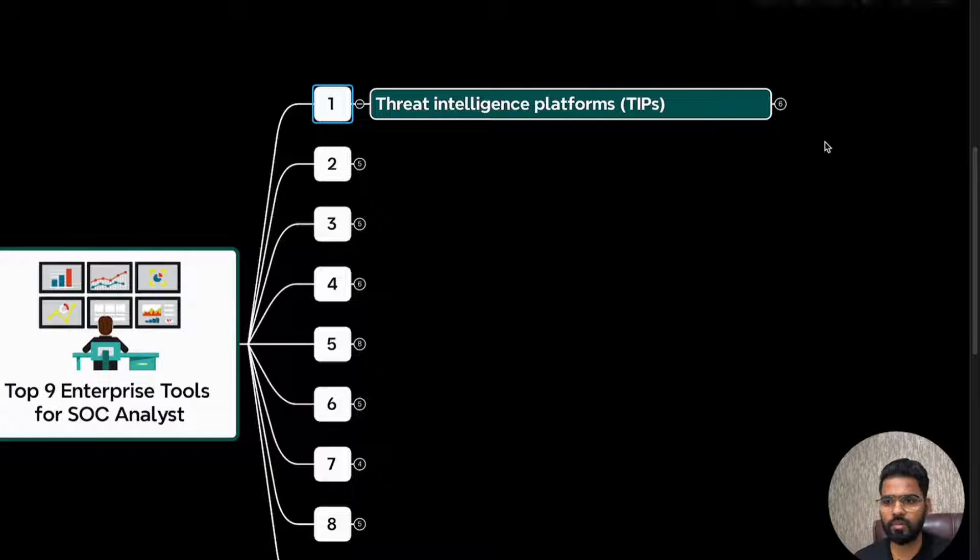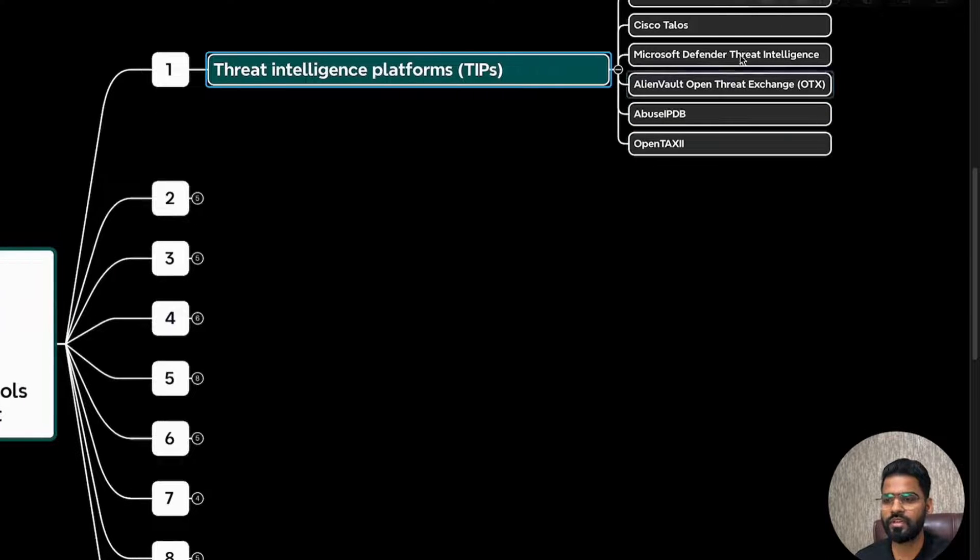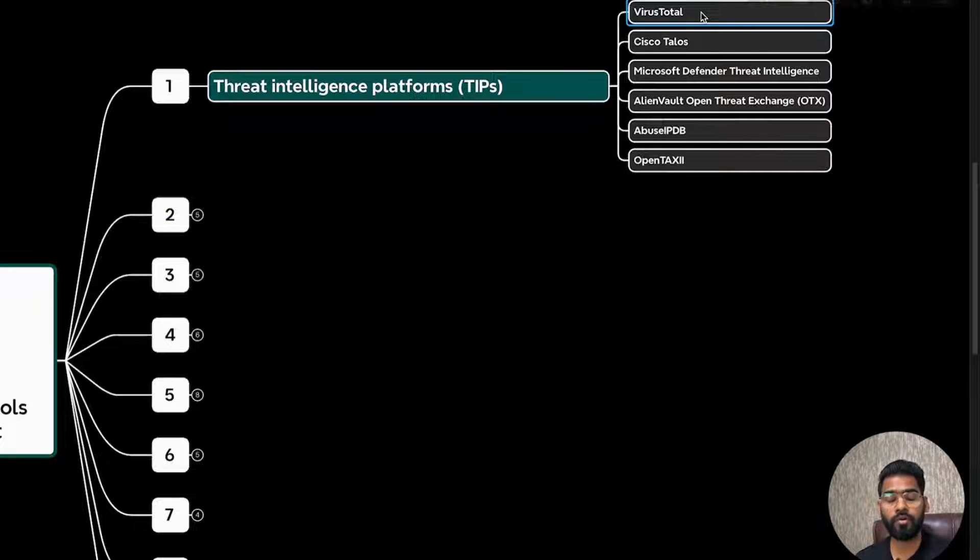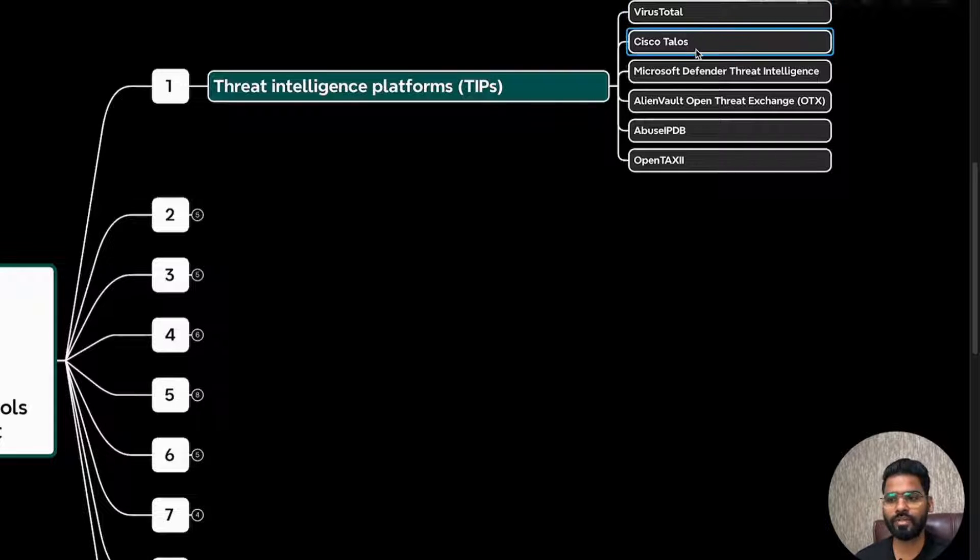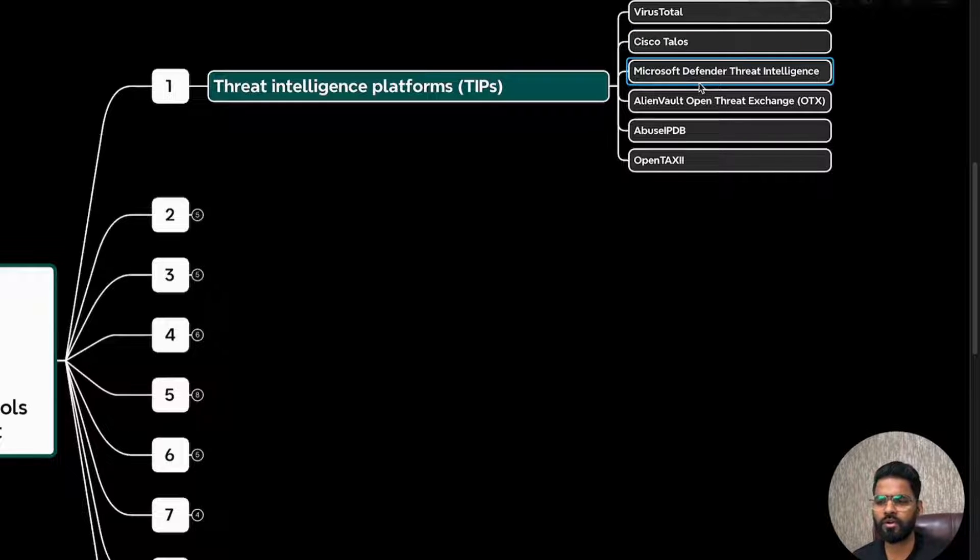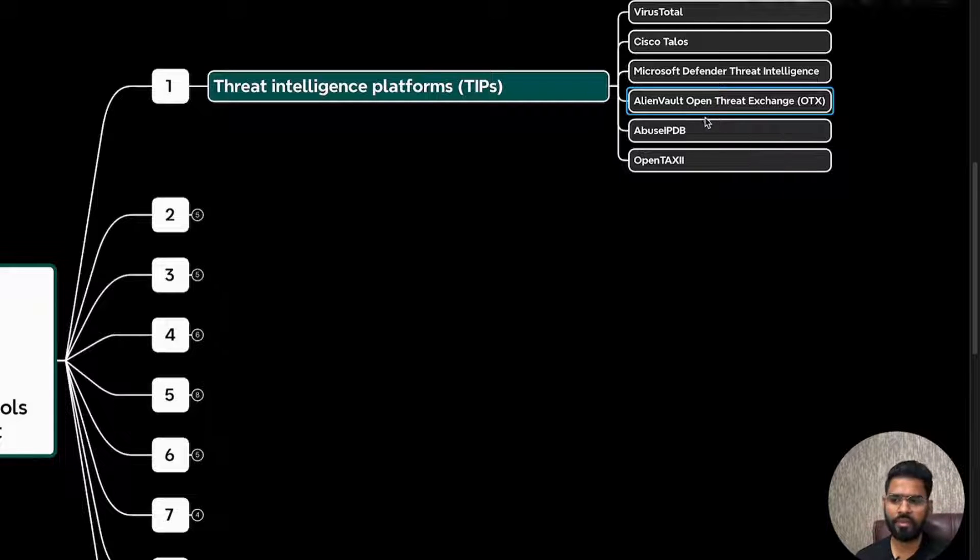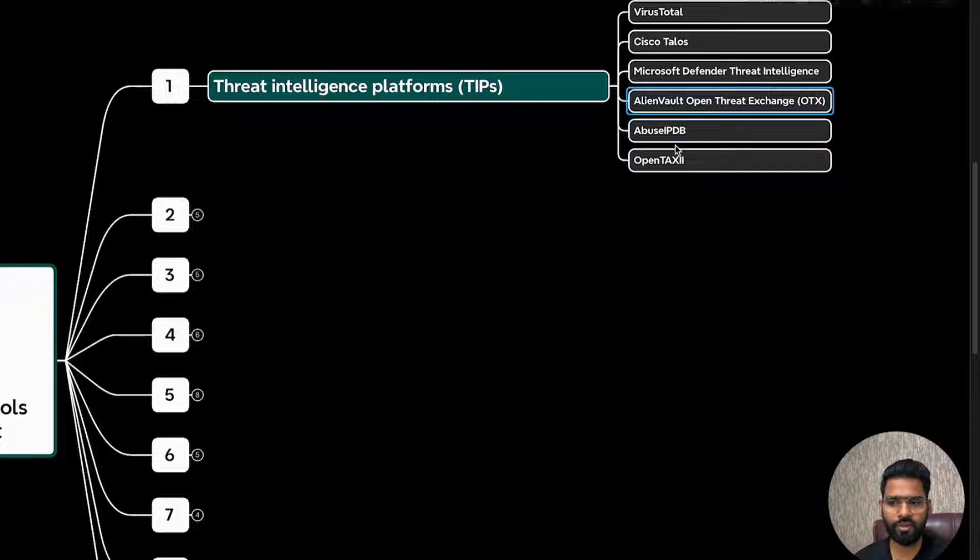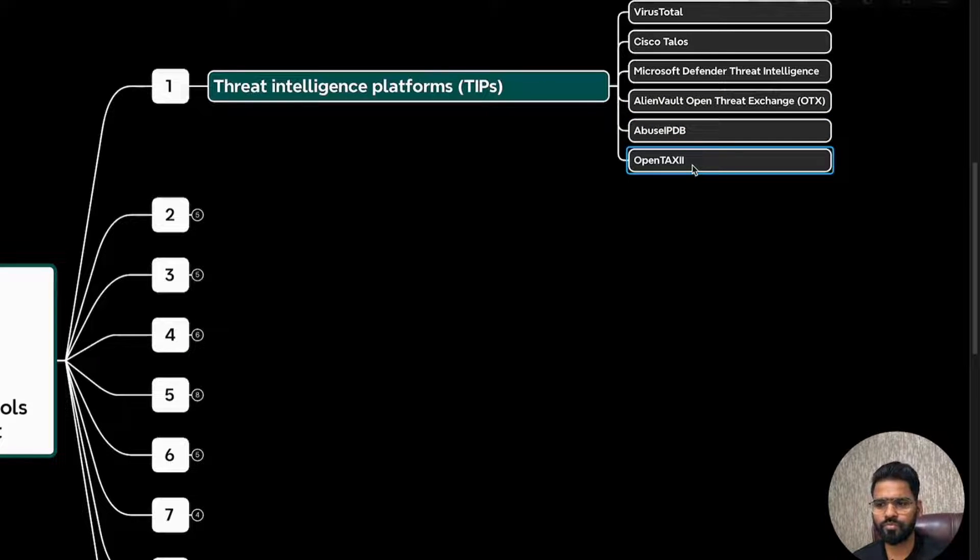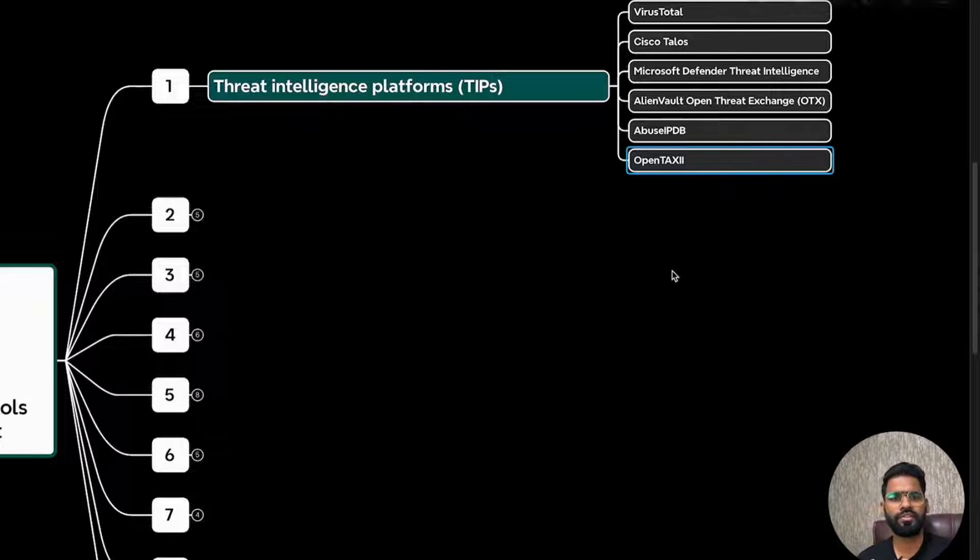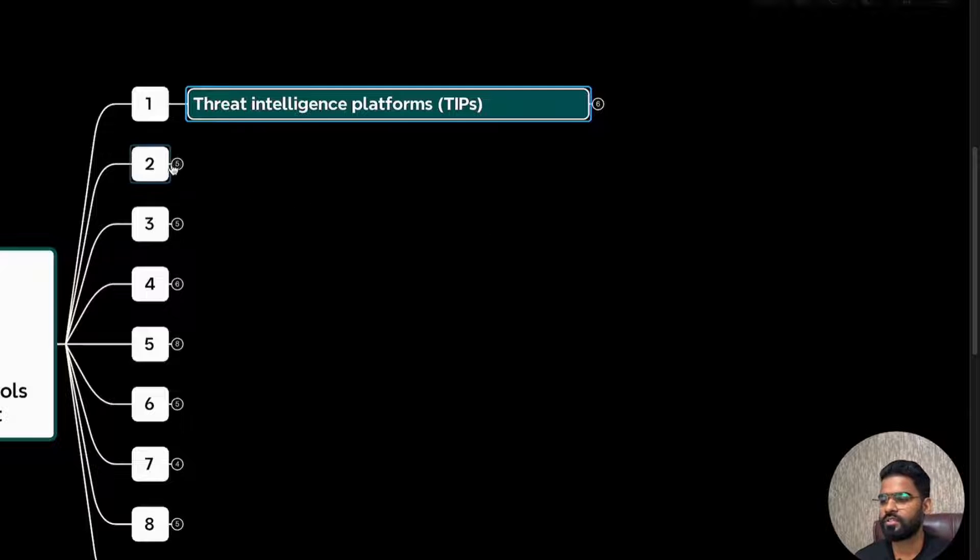This helps you with open source intelligence. This can be details about news, social media, hacker forums, or maybe commercial threat intelligence feeds, which could be related to known vulnerabilities, malware signatures, emerging threats, all those information. Let's talk about some of the popular tools in this category. The first tool, which is very popular and I personally use it a lot, is VirusTotal. Second is Cisco Talos, it's free. Then we have Microsoft Defender Threat Intelligence, it's a commercial tool. AlienVault OTX is freely available. Abuse IPDB is completely free. OpenTaxii is the format on which threat intelligence information is shared.